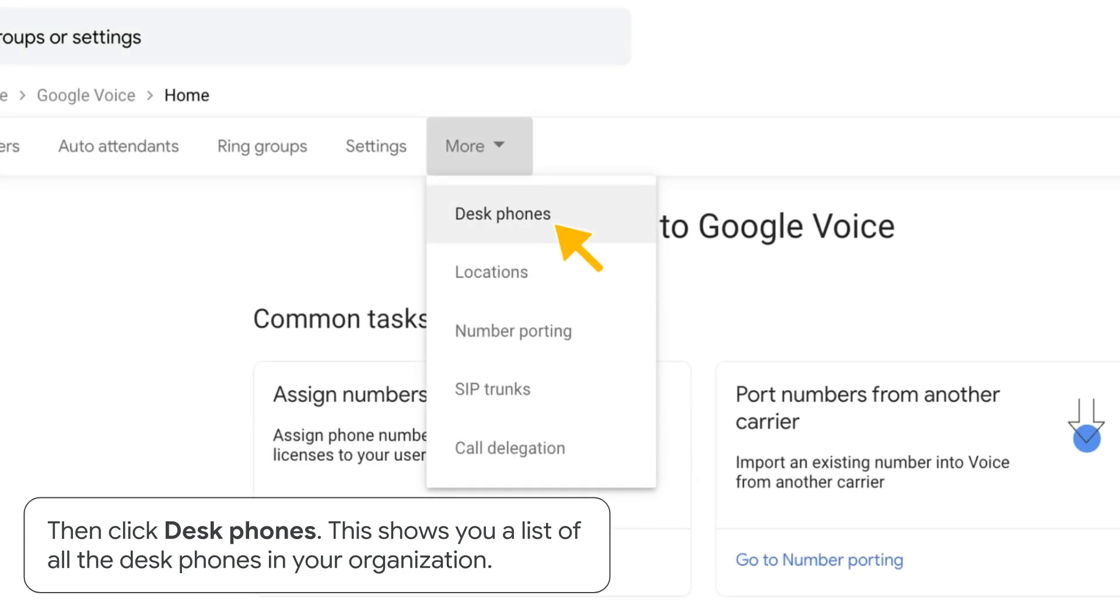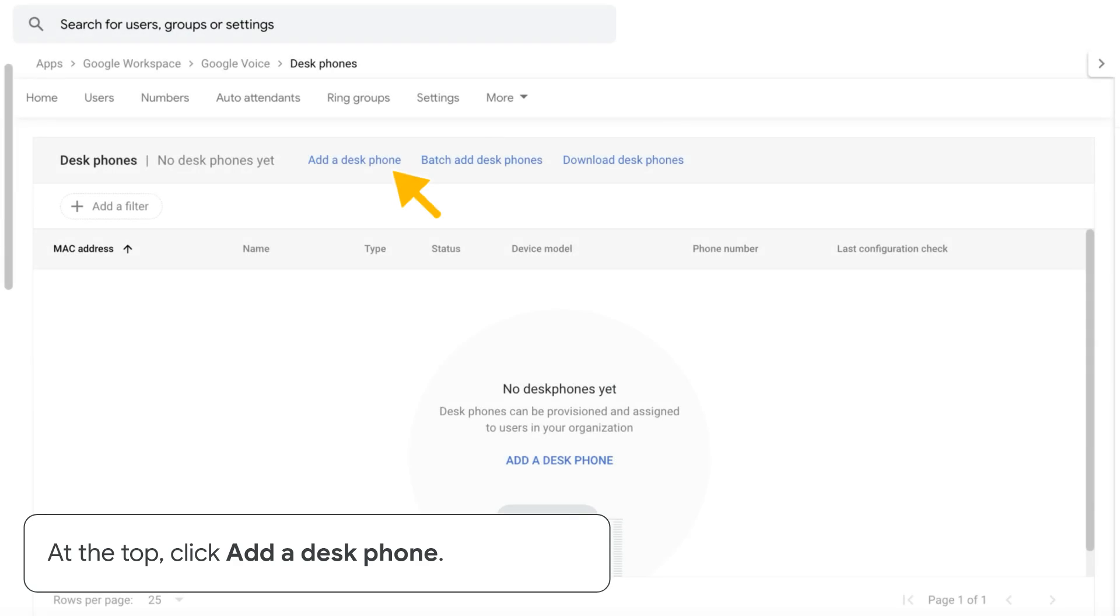This shows you a list of all the desk phones in your organization. At the top, click Add a desk phone.